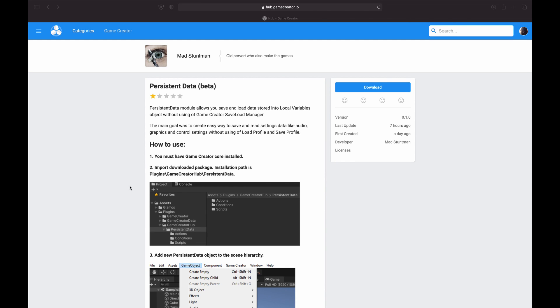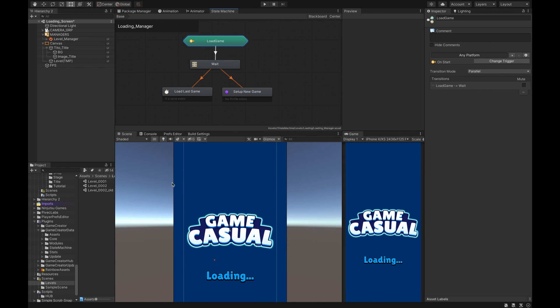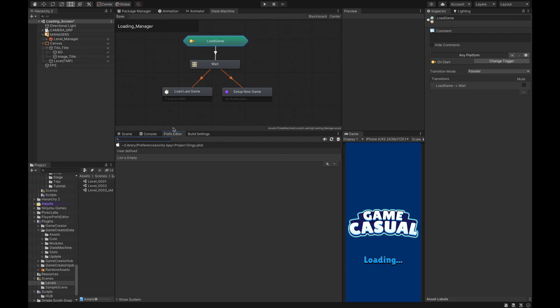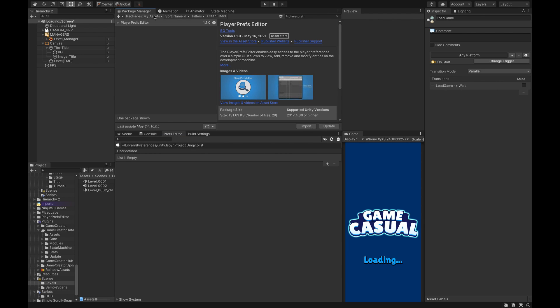The first thing you need is to obviously download this from the hub. The second thing you will need is a way to view the data that will be stored, just for your own sake. Right now I'm using Player Prefs Editor to read my p-list information, my data that's stored. I'm using this from the store, it's free so you can just download that and install it for this particular tutorial.